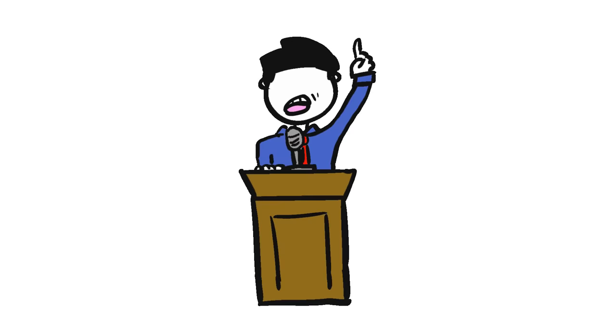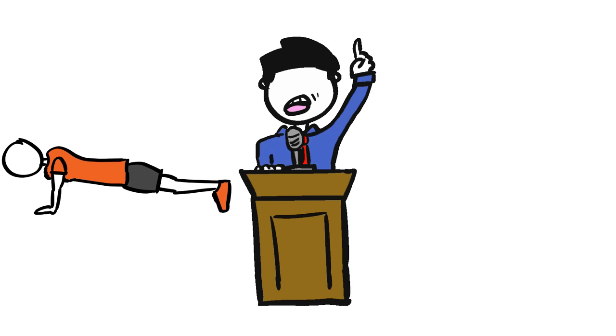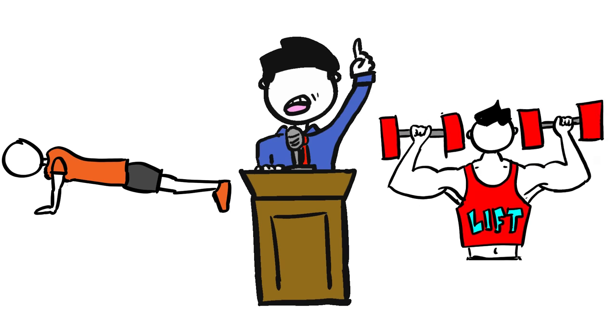The Great Debates: Bodyweight Exercises or Free Weights - which one is better?